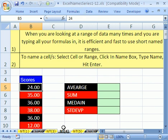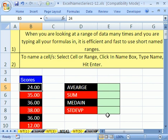Trick number four, we're just going to see how names can help us type formulas more quickly. Here it is, we want to do average, sum, median, and standard deviation of the population functions.